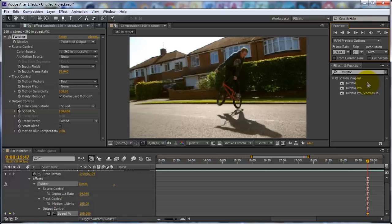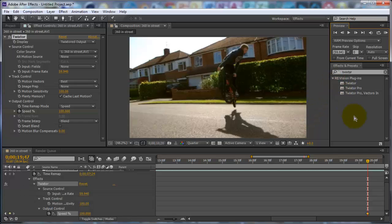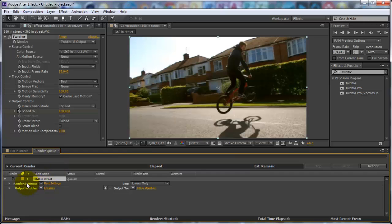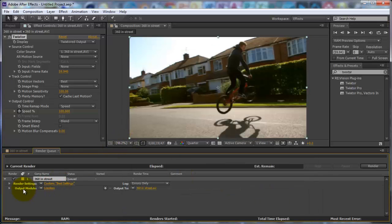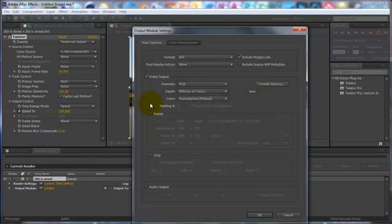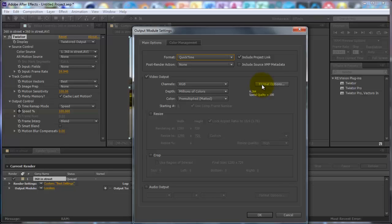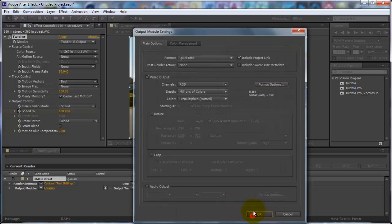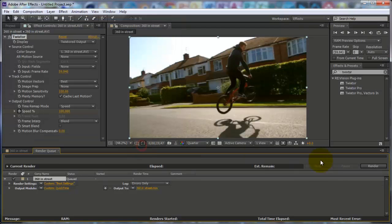After this, I'm going to show you how to actually render it. You want to go to Composition, Add to Render Queue. The render settings you can change, but I like to leave them the same. Click 'Use Composition's Frame Rate'. Then go to Output Module, click on Lossless. I like to use the QuickTime format because it's got quite a small file size. Go to Format Options, Codec, H.264. Click OK, then Output — I like to output it to the desktop because it's easy. Save, and then click Render.